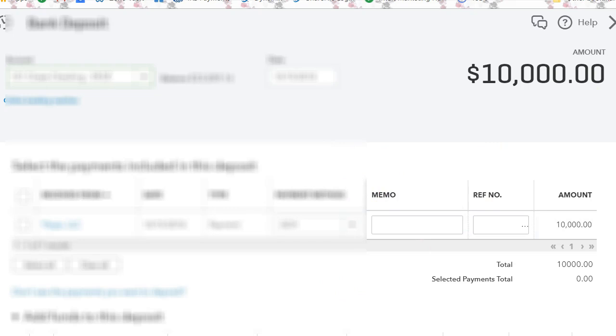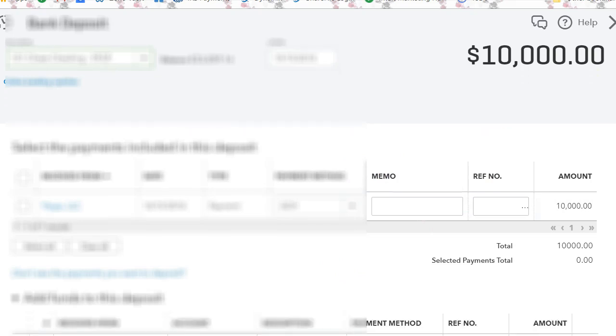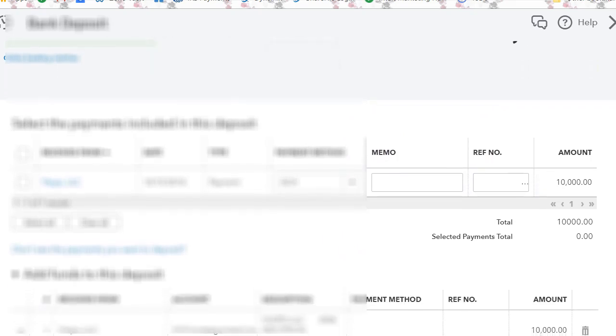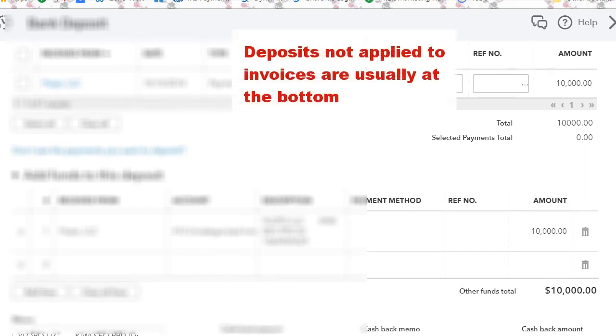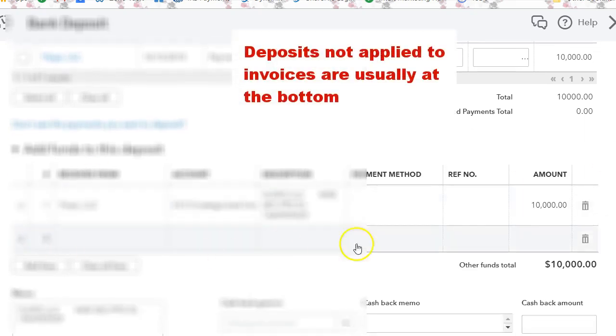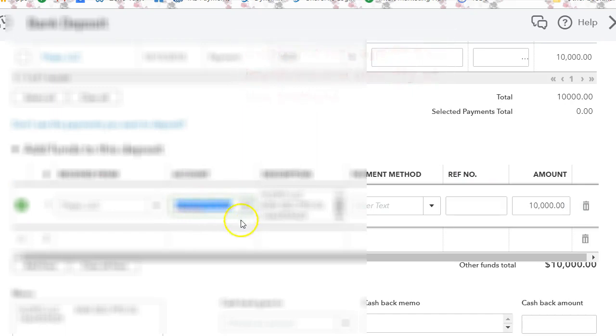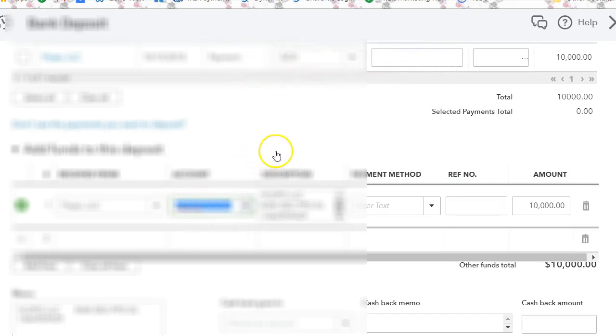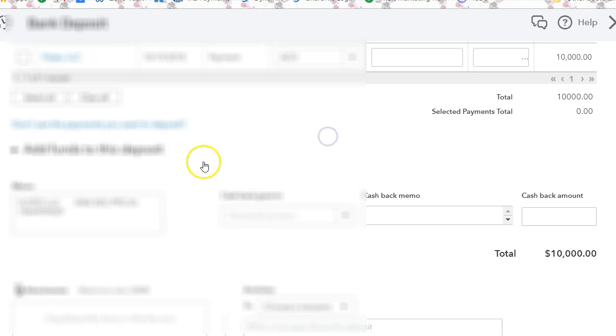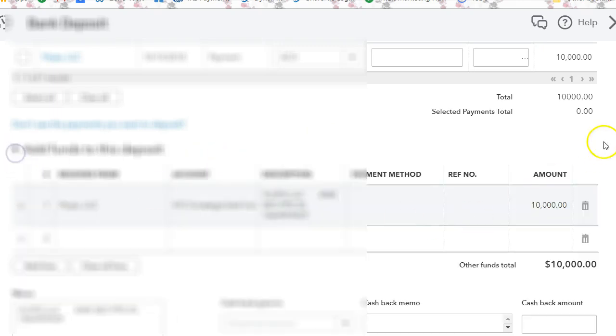Now, when you open a deposit, even if it's a previous deposit, which is down here. See, it's going straight into the account. Well, it actually went to uncategorized income, but it's going straight into a chart of accounts and not being applied to an invoice. What QuickBooks does when you open a deposit, it will bring items that you have not yet deposited.